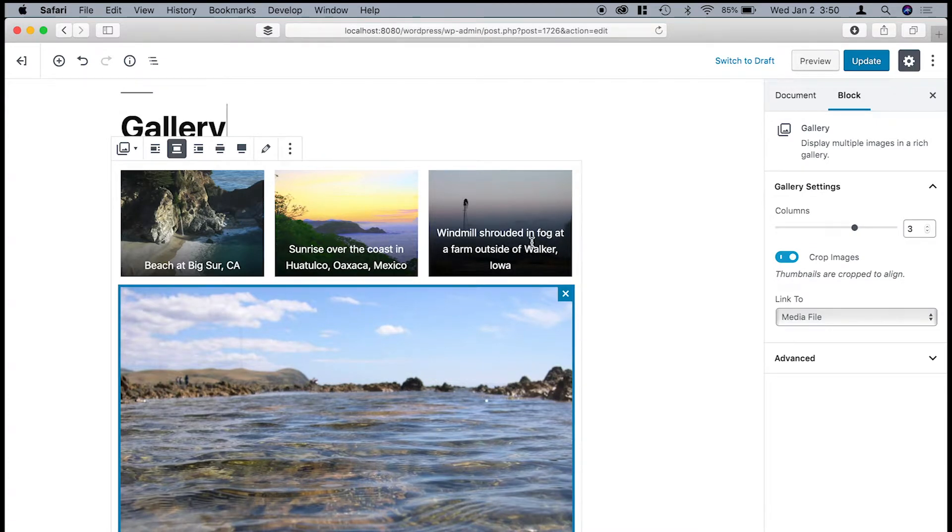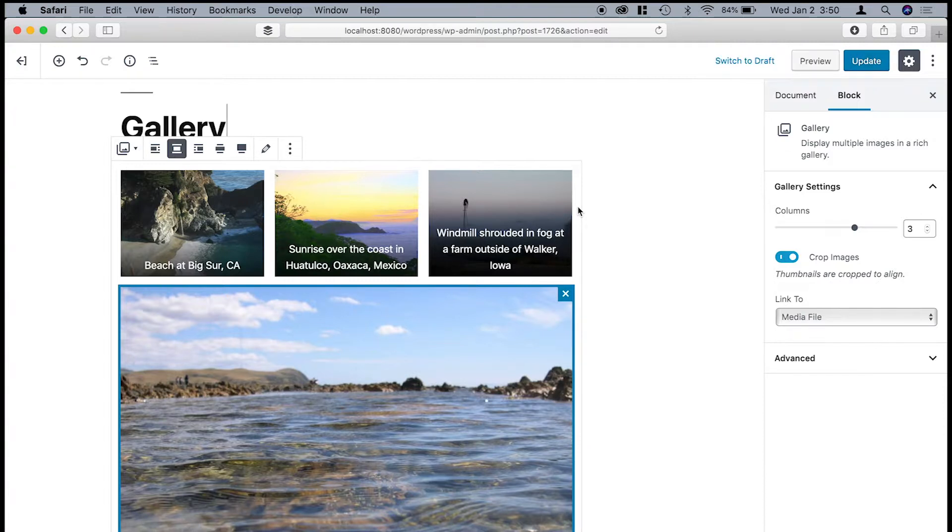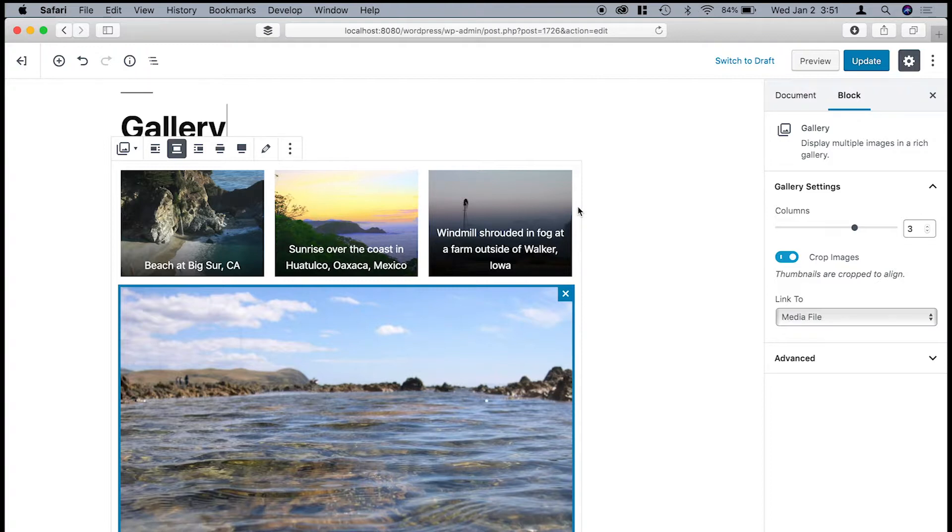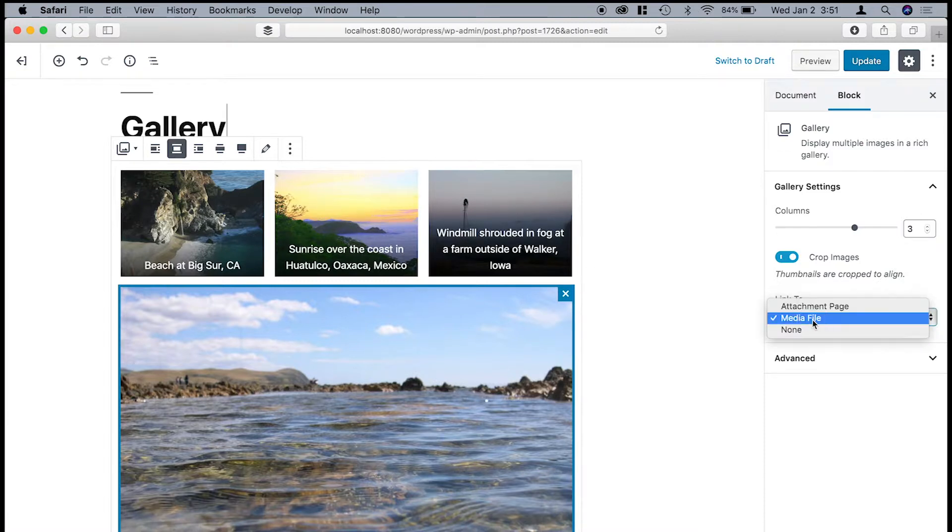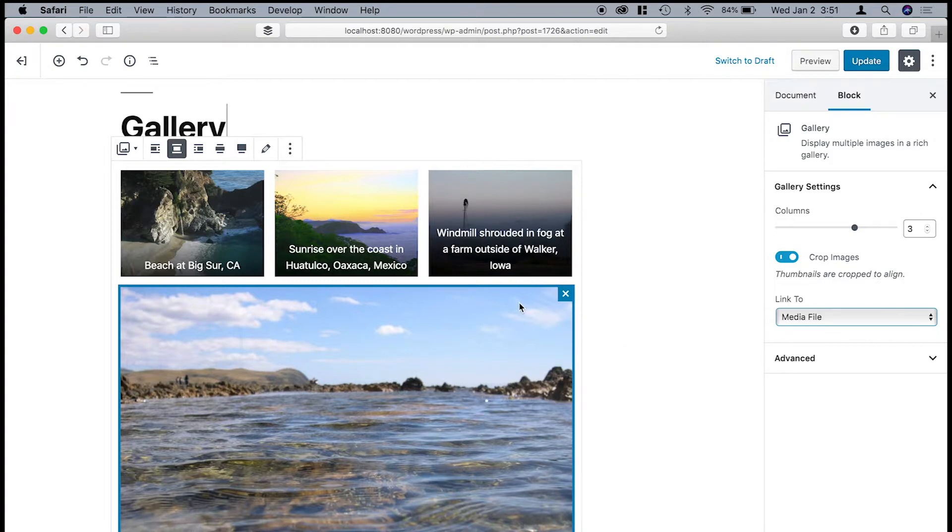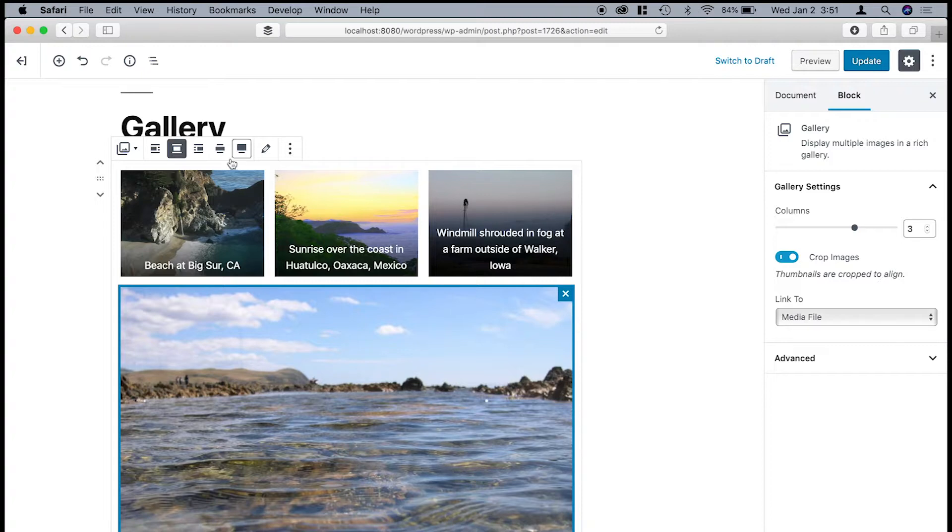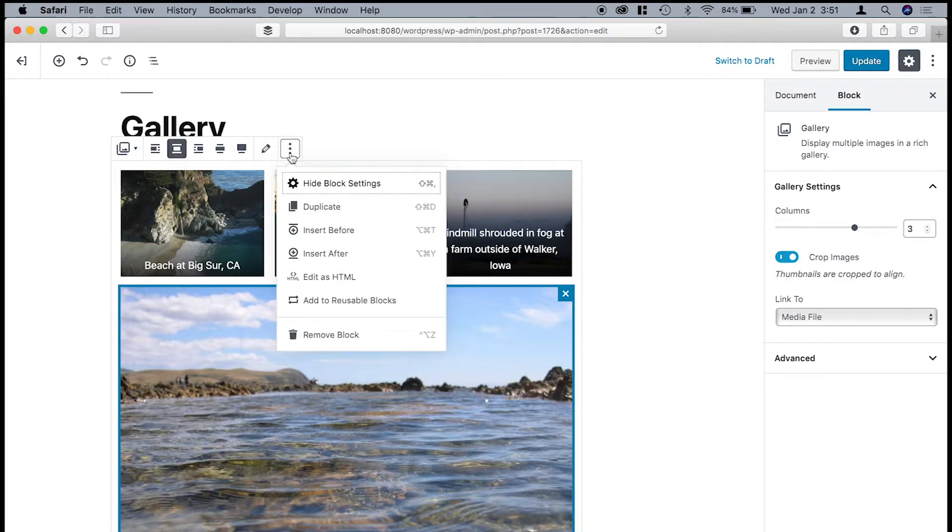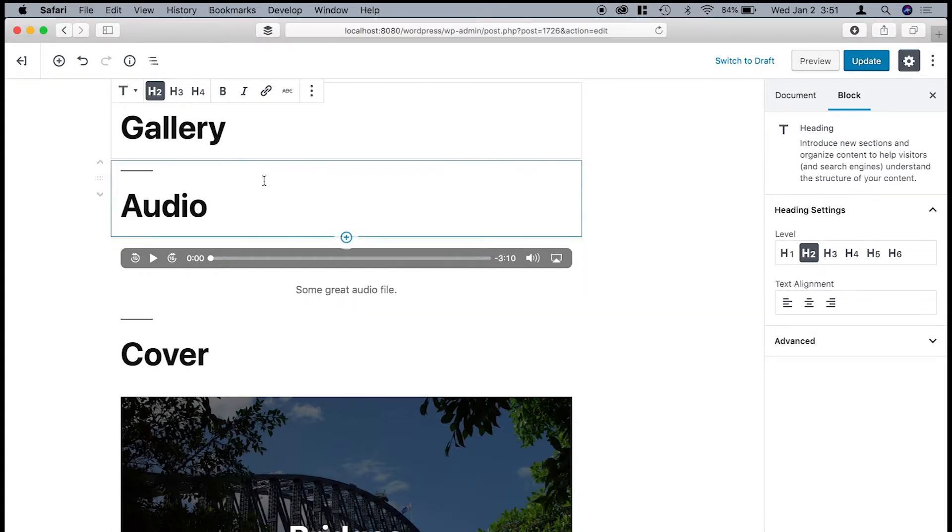And then we have the gallery block. This is the one that I personally think needs a little bit of work. It is not as robust as the previous WordPress editor, especially if you're using Jetpack. One thing that I've noticed is that if you link these images to the media file, it will not automatically create a lightbox for you. That might change in the future. But that's just something to keep in mind. You may need an additional plugin or something like that. But it's not too complicated to set up. In fact, I'll just remove this and then create a new block.